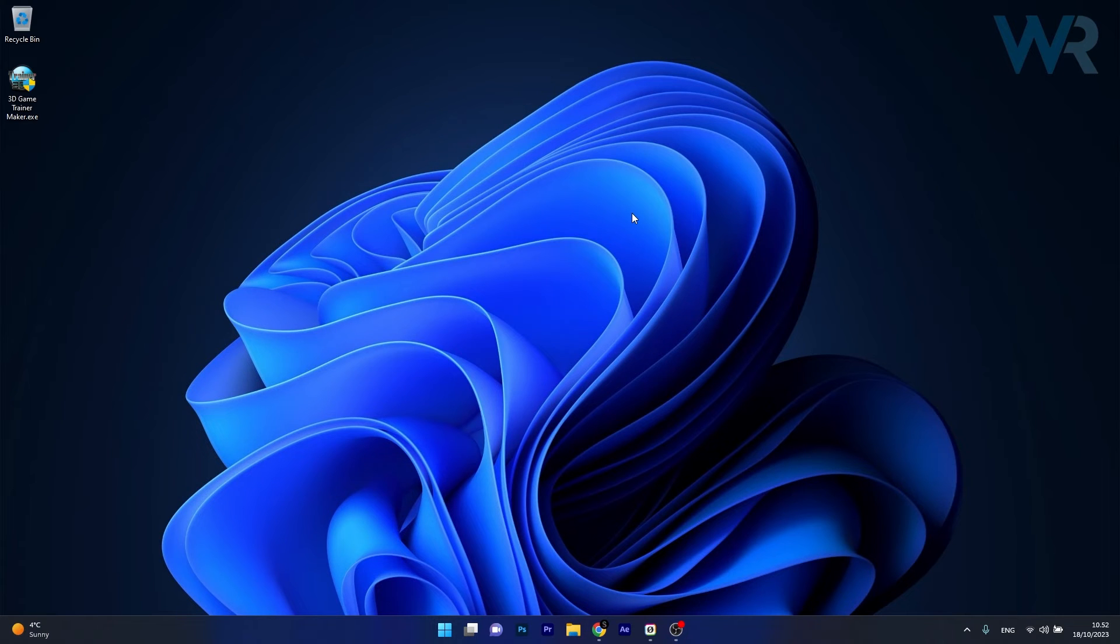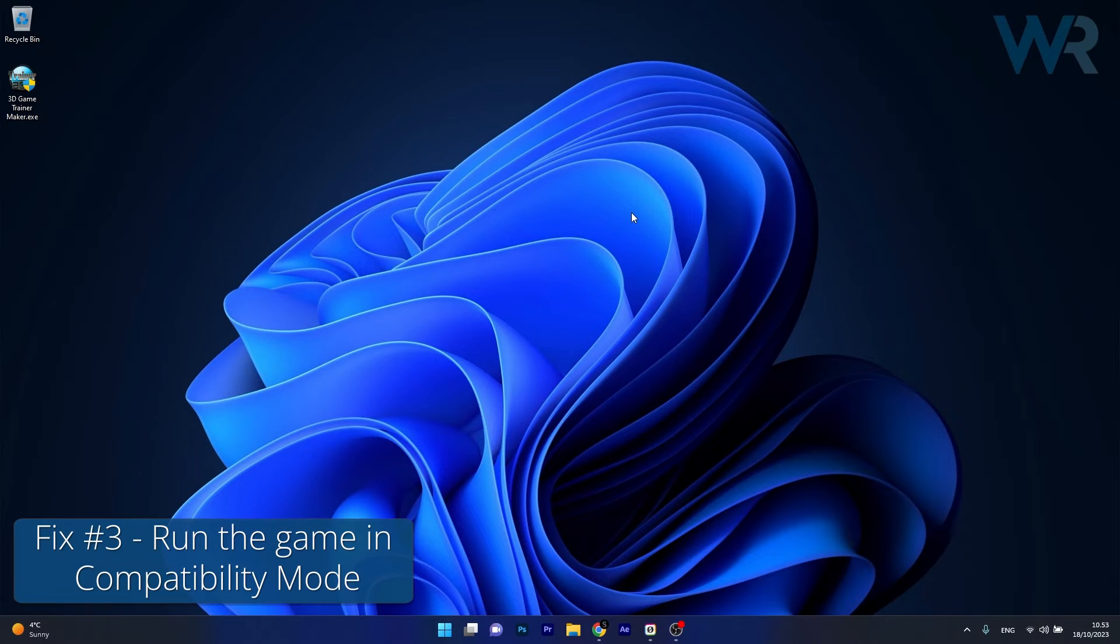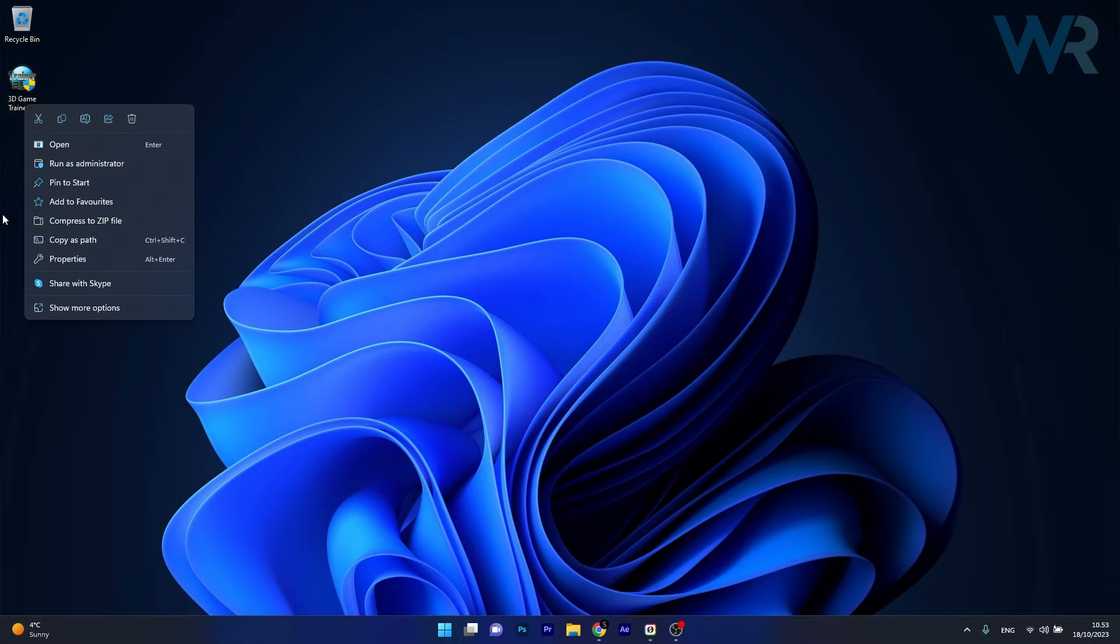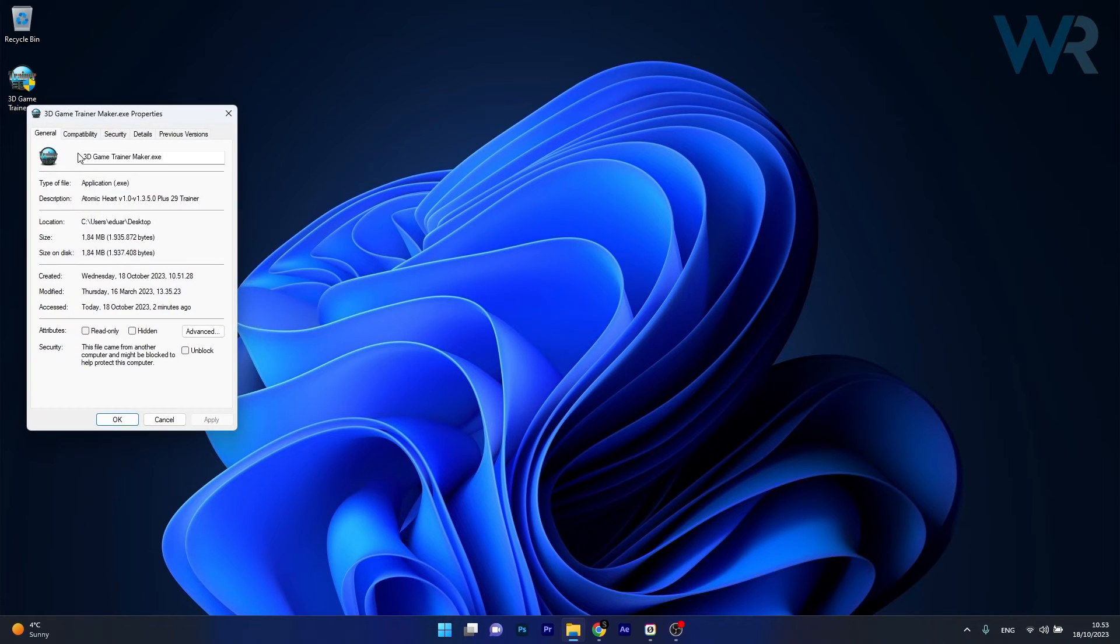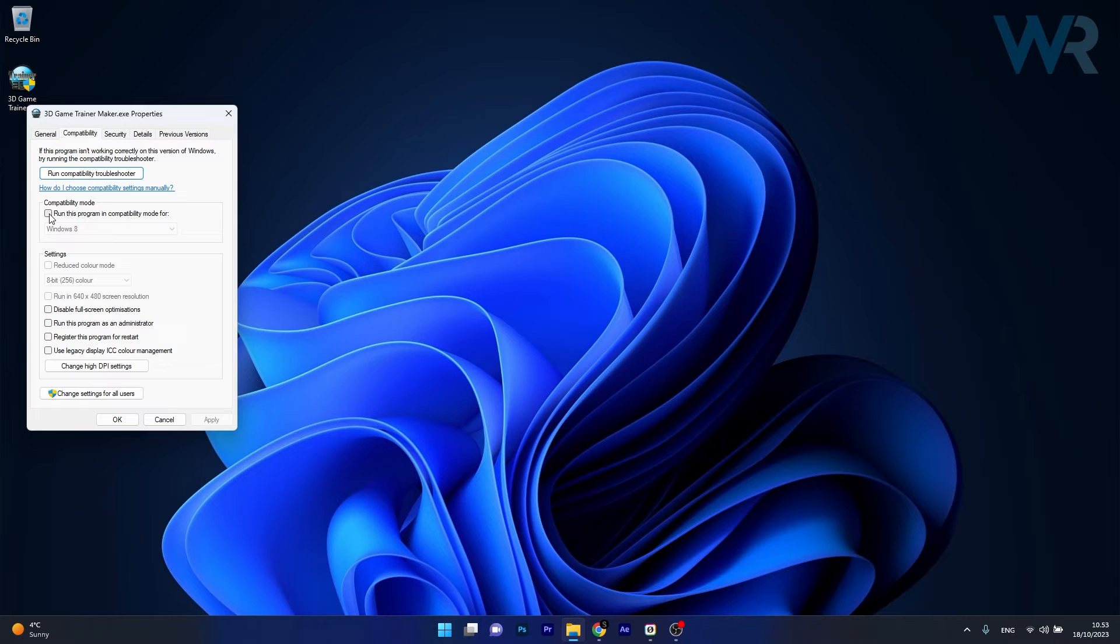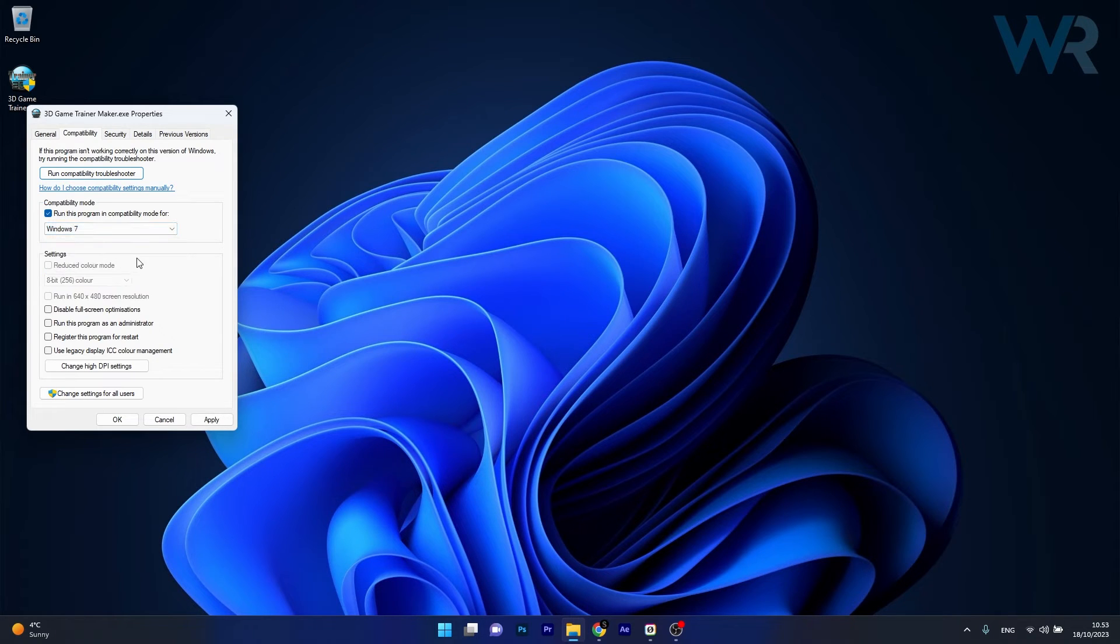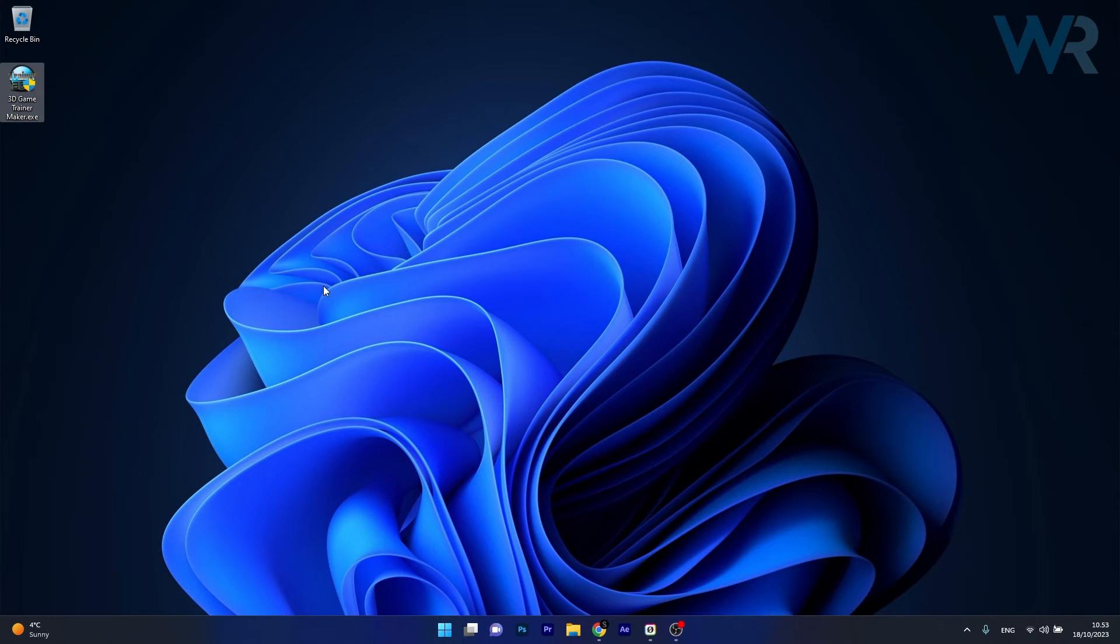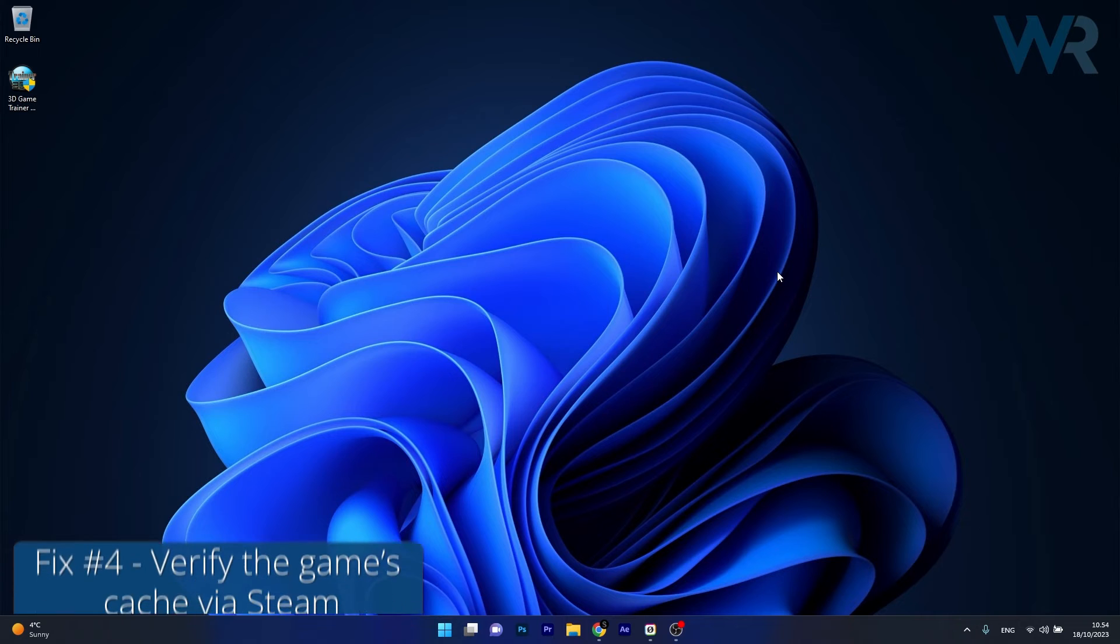Moving on, another useful solution is to run the game in compatibility mode. Now to do this, right click on your game icon and select the Properties option. In here click on the Compatibility tab and make sure to tick the box next to Run this program in compatibility mode for and simply select Windows 7 or Windows 8. Now as well tick the box next to Run this program as an administrator, then click on Apply and OK to save the changes and try your game.